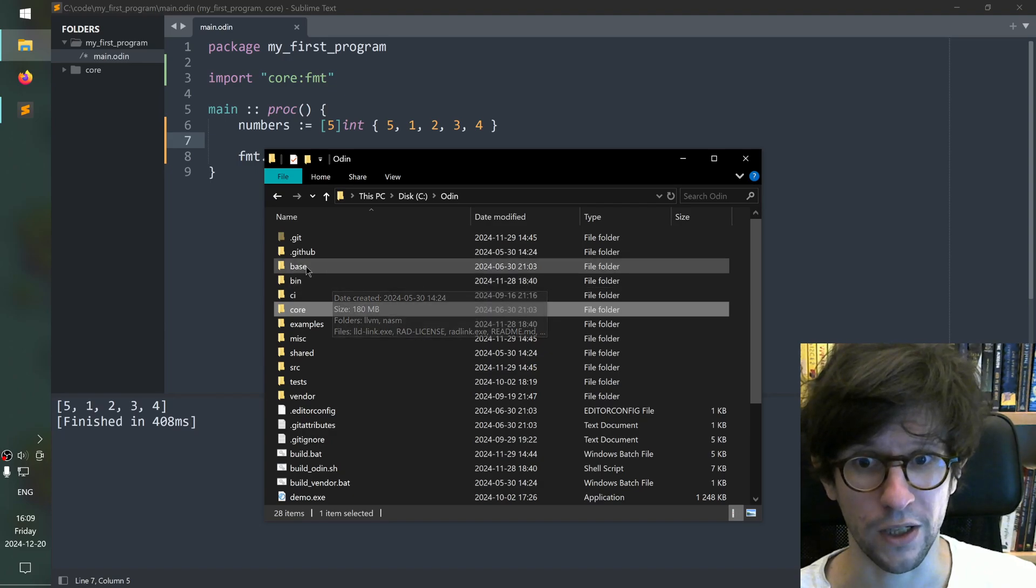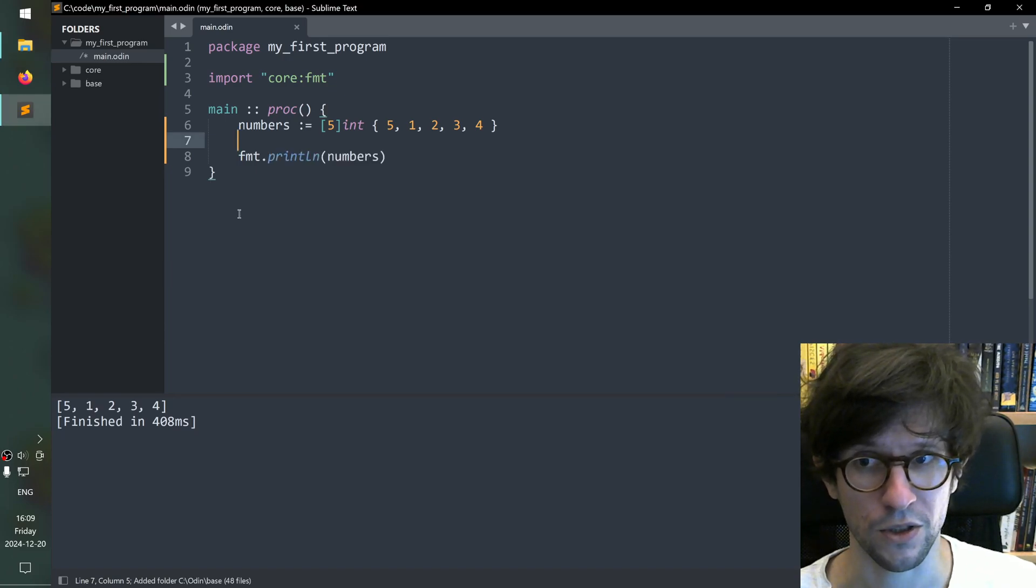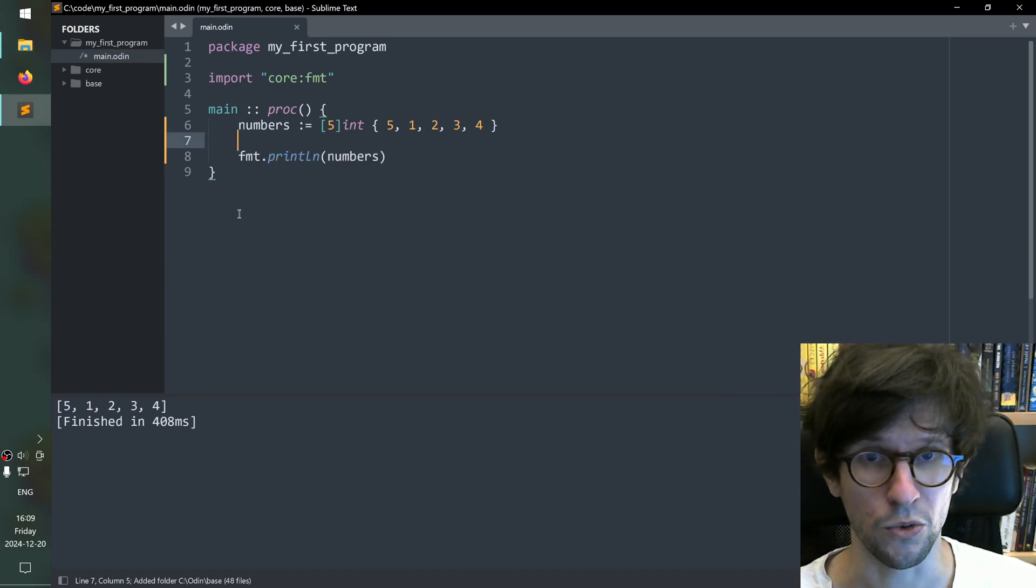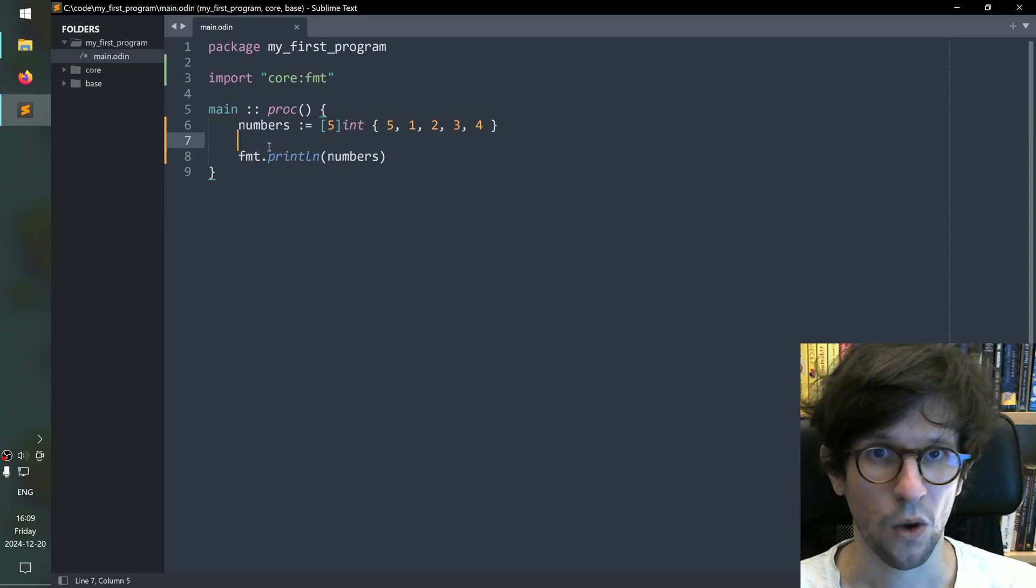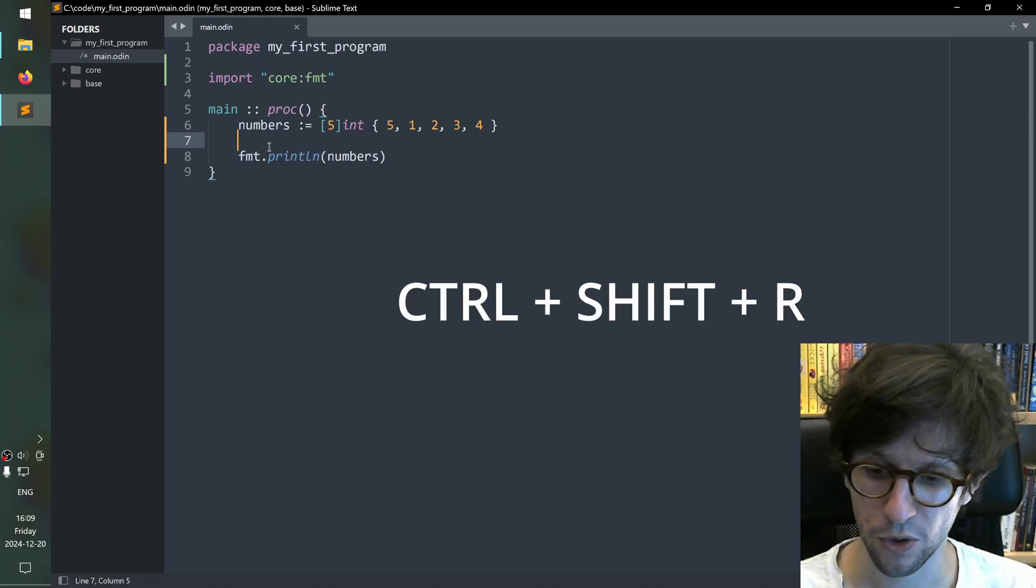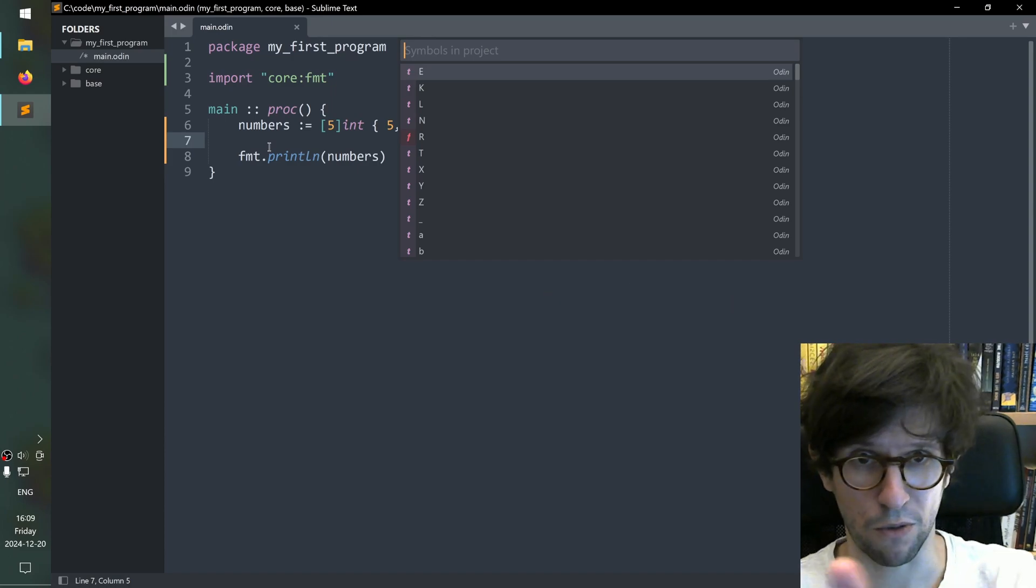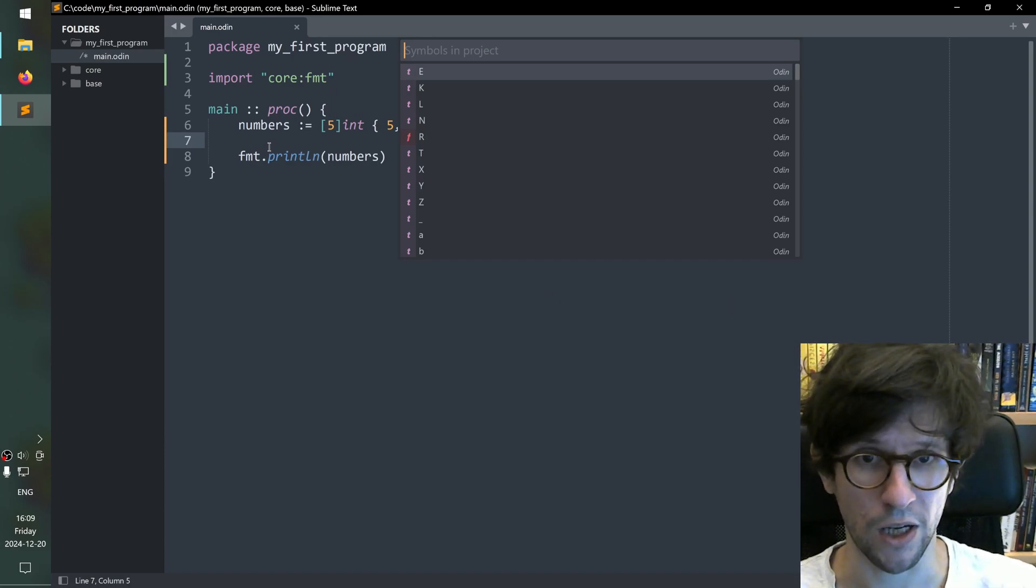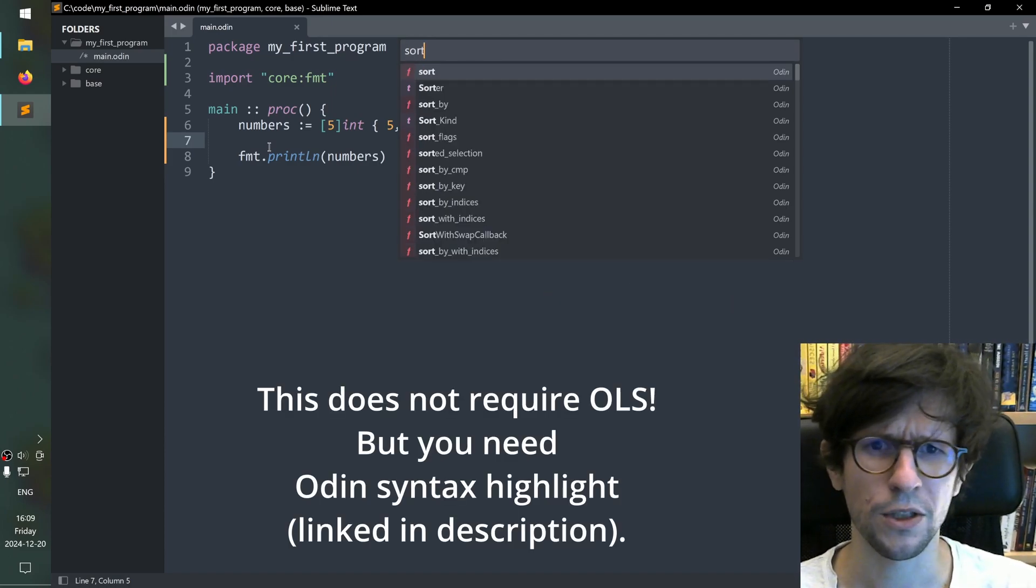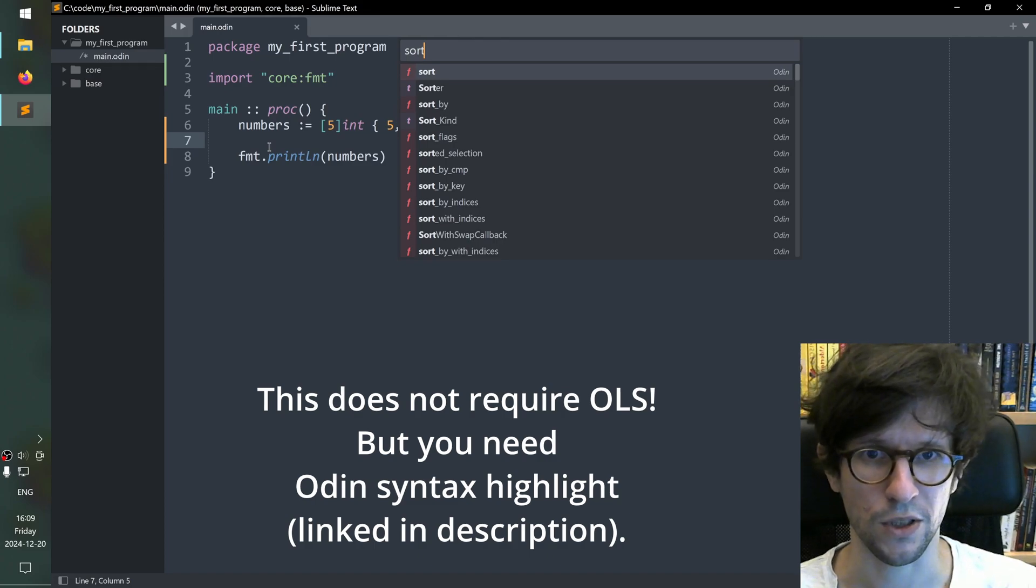What we can do now is we can press ctrl shift r to get the symbols in project search popup and then we just type sort for example. There seems to be a bunch of things related to sort. But this first one sort sounds quite good.